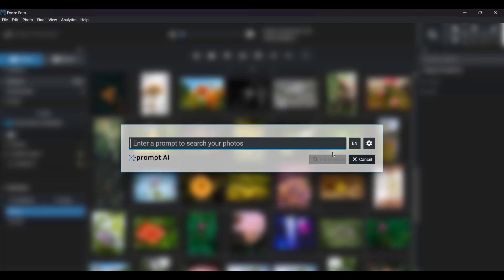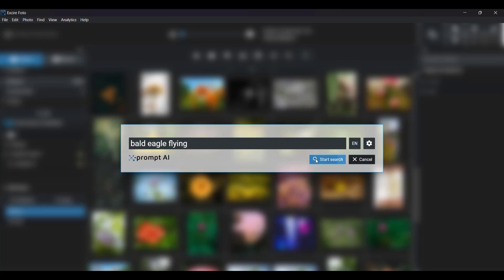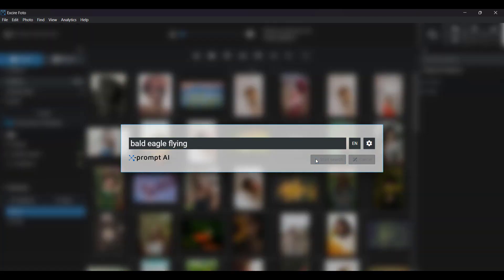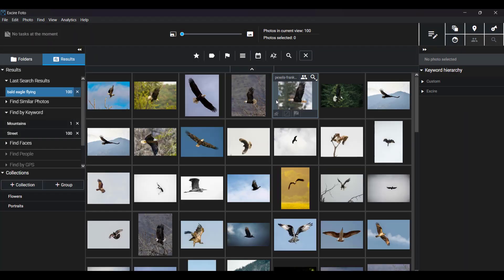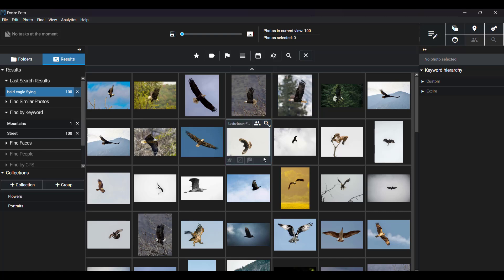So if you're a bird photographer and you wanted to grab a photo of a bald eagle to share on social media, you could type bald eagle flying into the search field, hit Start Search, and then the relevant images appear.